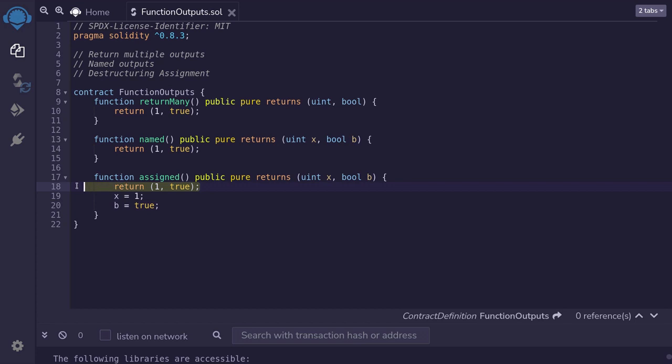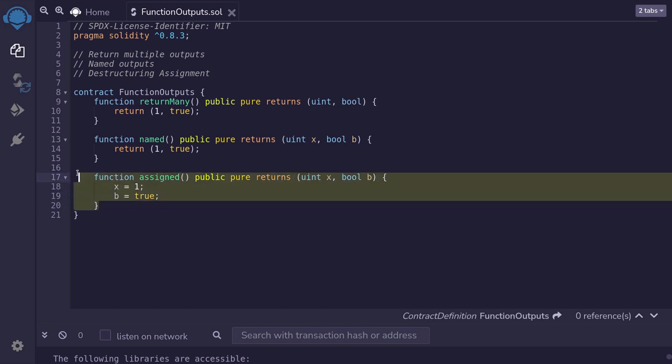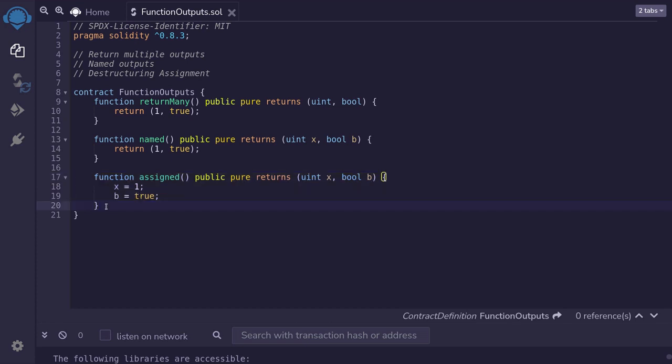And then finally remove this explicit return statement. When you write your function like this, it will save you a little bit of gas. This is because there's one less opcode to do.